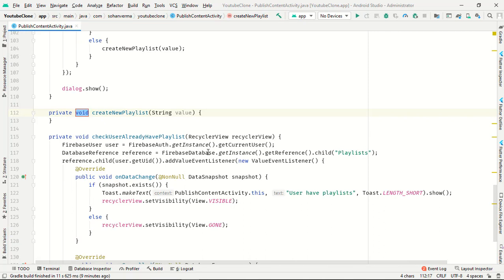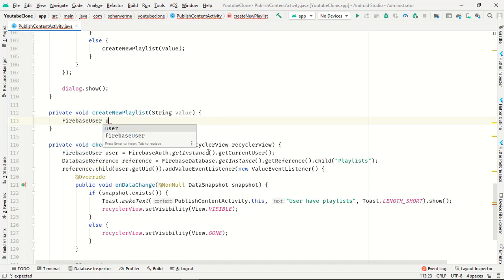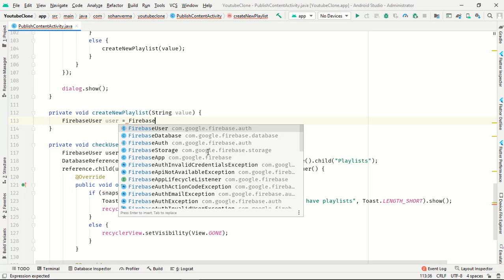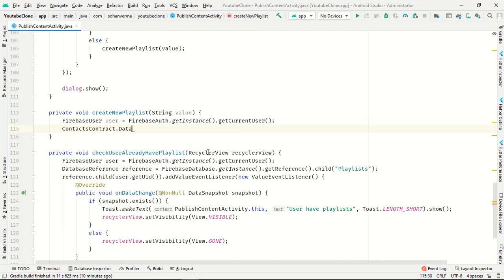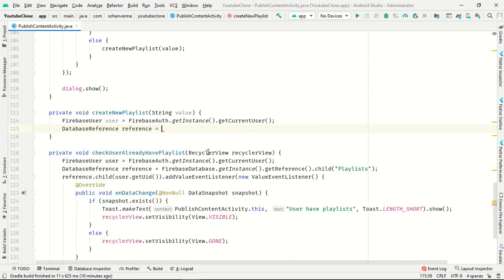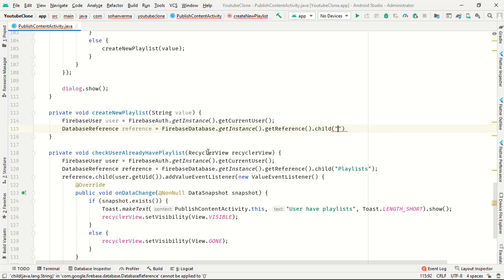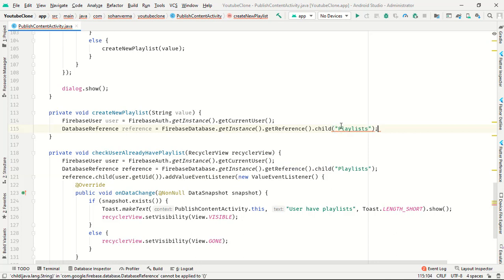Otherwise, call a new method createNewPlaylist(value). Inside that method, get the Firebase user: FirebaseAuth.getInstance().getCurrentUser(). Set up the database reference: FirebaseDatabase.getInstance().getReference().child("playlist") — same parameters as used before.